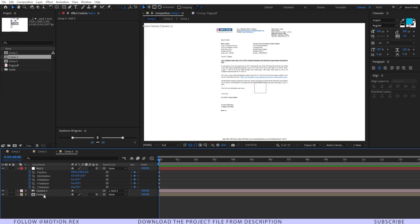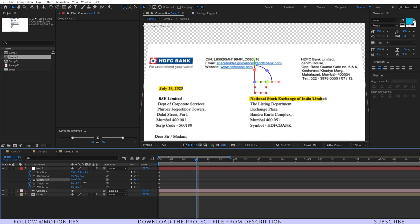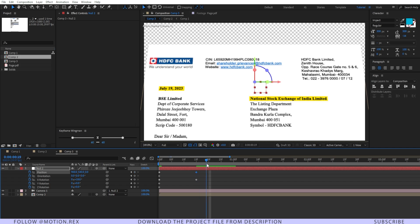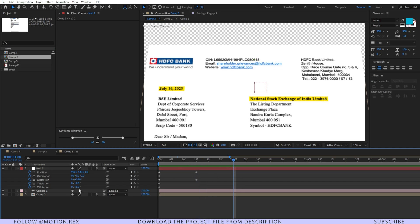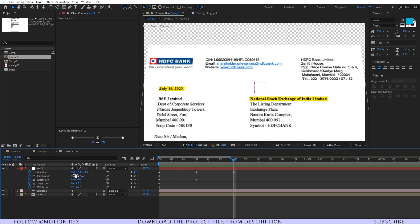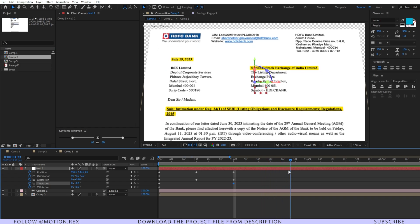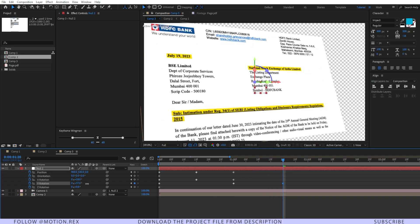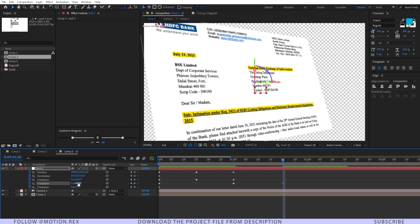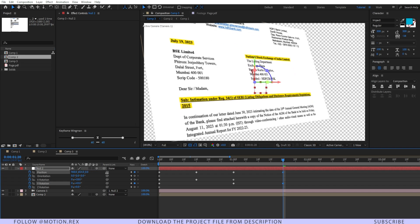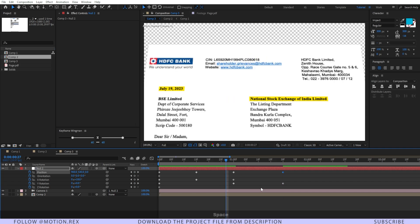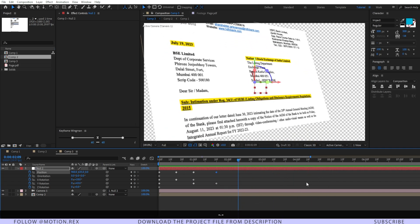Parent the camera to the null layer and set a keyframe on the position. Change the X rotation and set it, adjusting the position as well. Go a few frames forward — around one second — and set another keyframe on the position and X rotation. Set a keyframe on the Y position as well. Move forward a few frames and change the Y rotation, then adjust the position so it looks right.